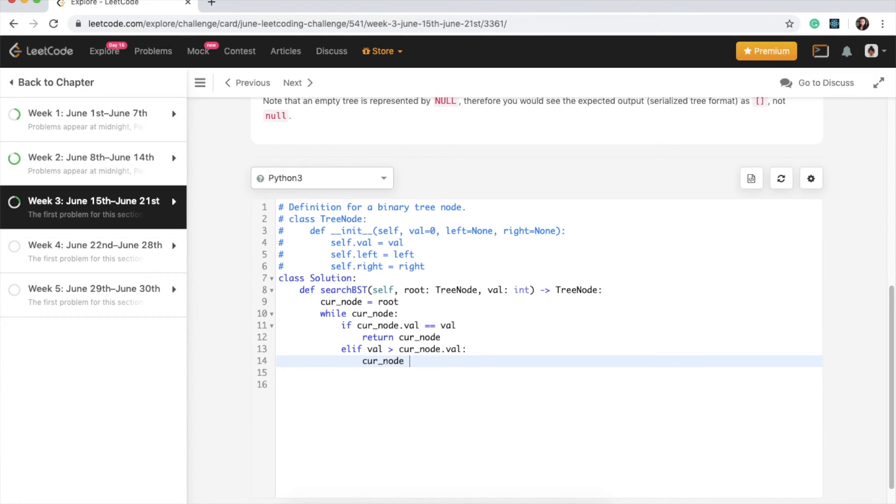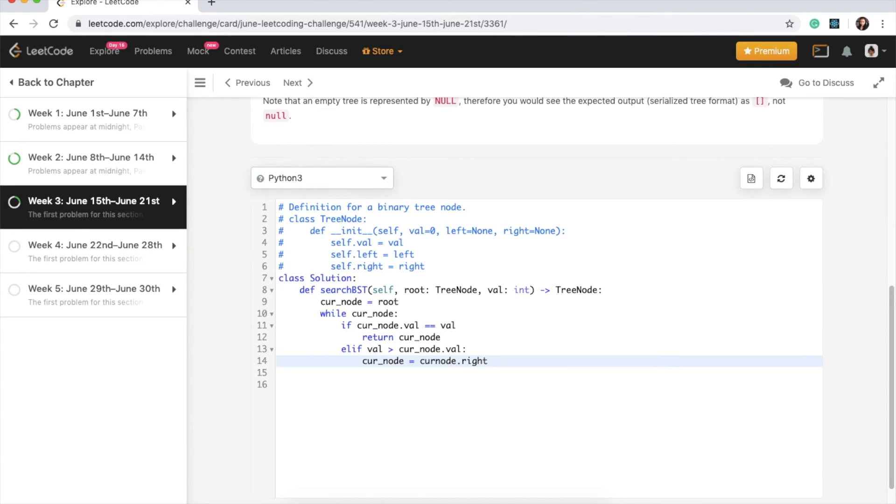So we are saying, hey, go search in the right part of the BST, right? So we're just setting it to that right child. And else, we know that it's going to be on the left.